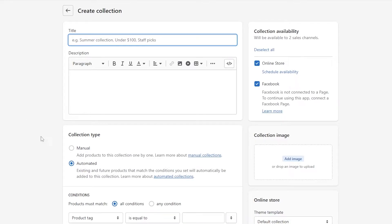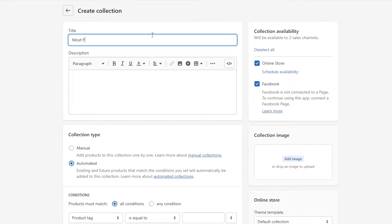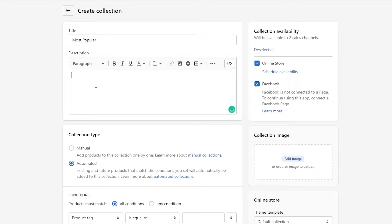We're just going to go ahead and name this collection. I'll just say "Most Popular" or something like that. And then in the description, you can write whatever description of that collection is. I'll just say: "This is a simple collection of the most popular items in this website."